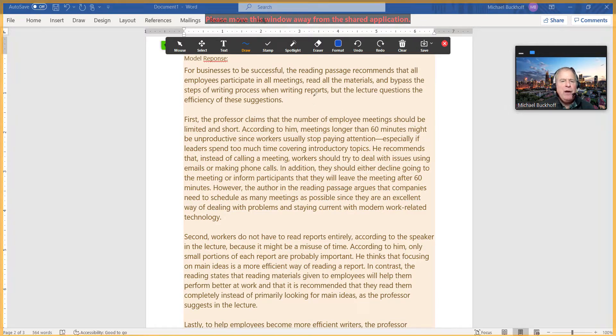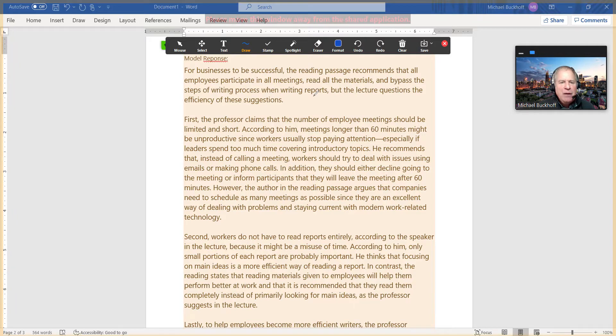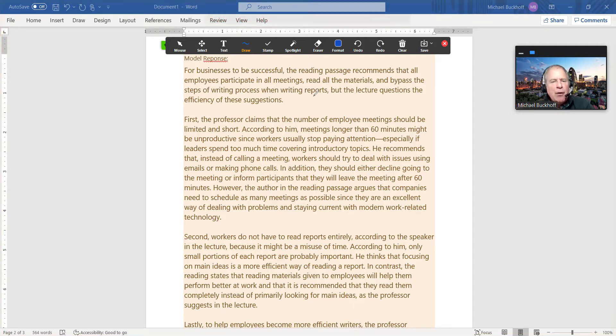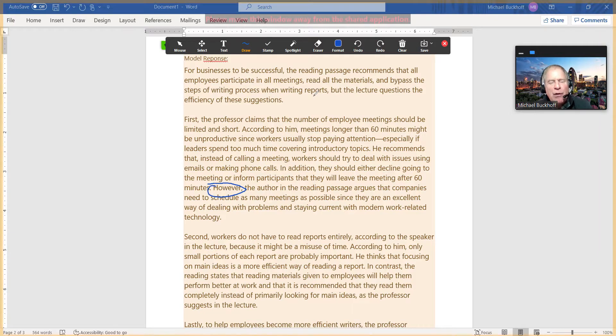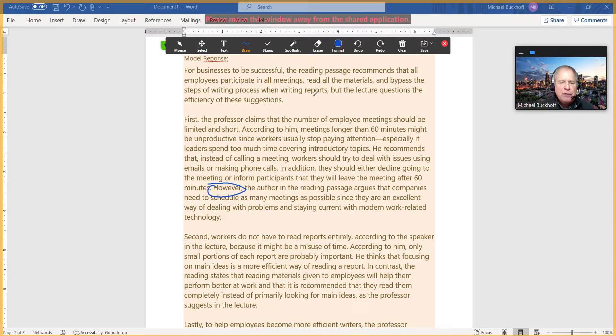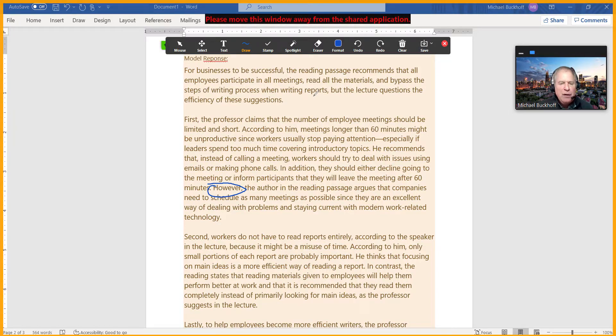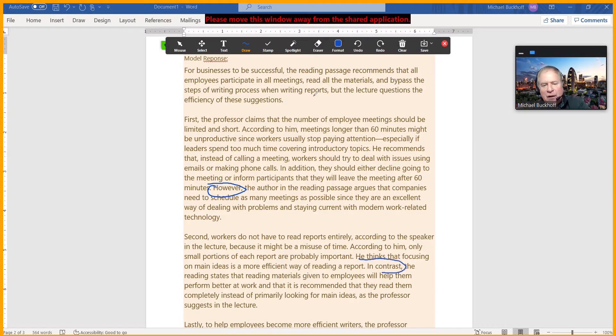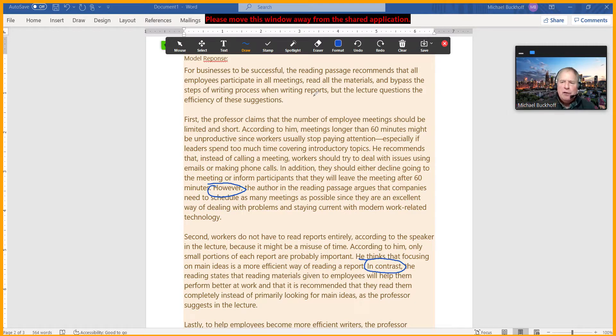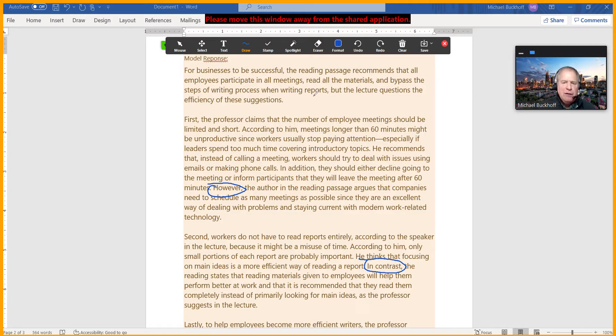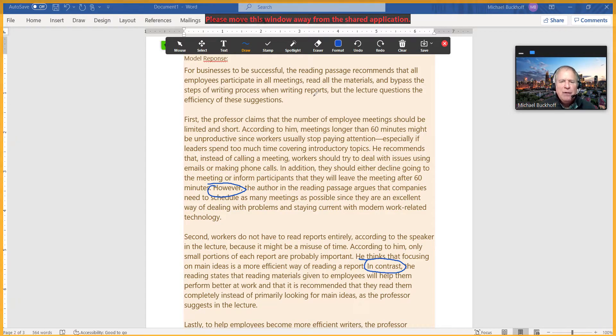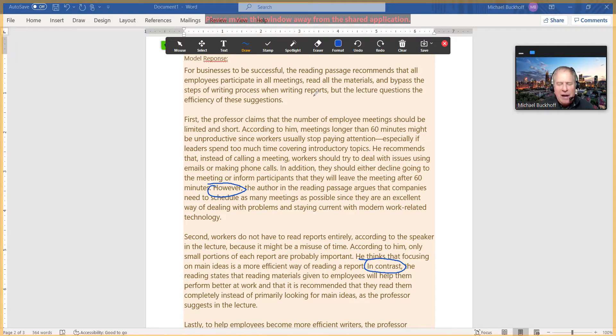One other thing is it's important, as you're trying to organize these ideas, to put a transition word as you move from the information in the reading to the lecture, or the lecture to the reading. You definitely want to use a transition word that shows what that relationship is, and that will really help you in terms of showing the connection of your ideas.